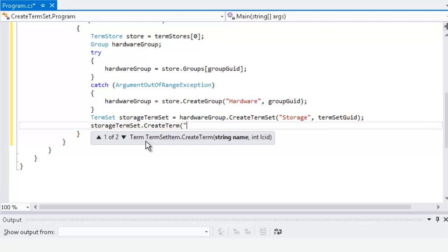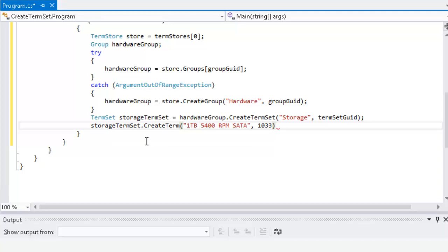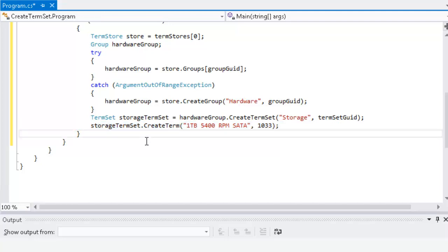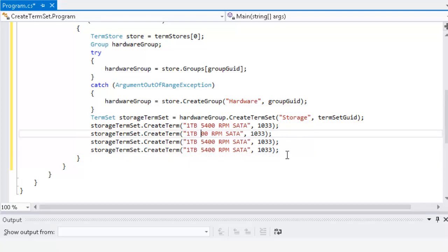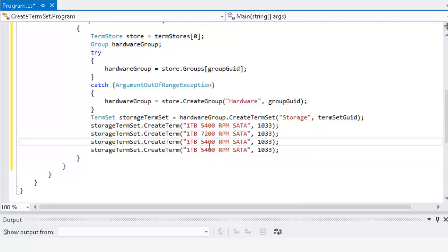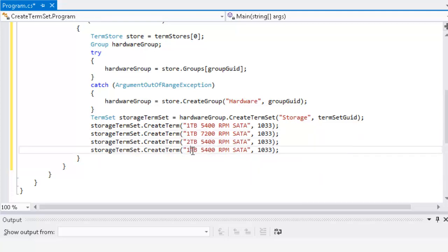The first term we'll create for our storageTermSet will be '1TB 5400RPM SATA Drive', and we'll use the locale ID 1033 for US English. Because less typing means less typos, we'll copy that and paste it three more times, giving us a '1TB 7200RPM SATA Drive', a '2TB 5400RPM SATA Drive', and a '2TB 7200RPM SATA Drive'.